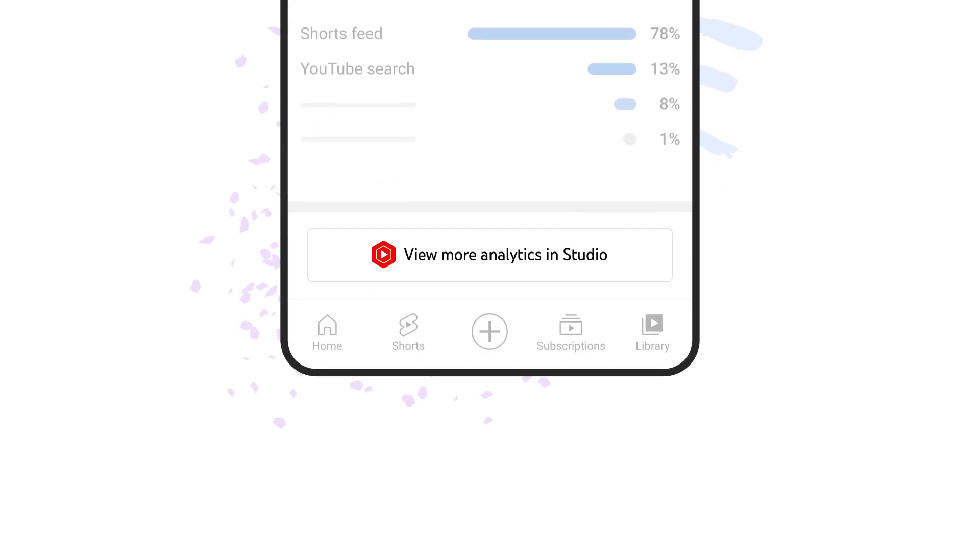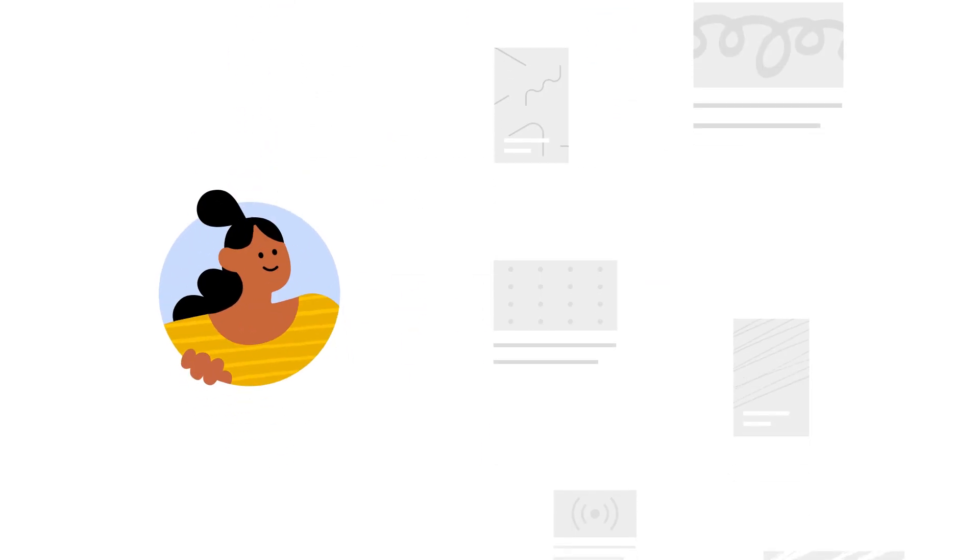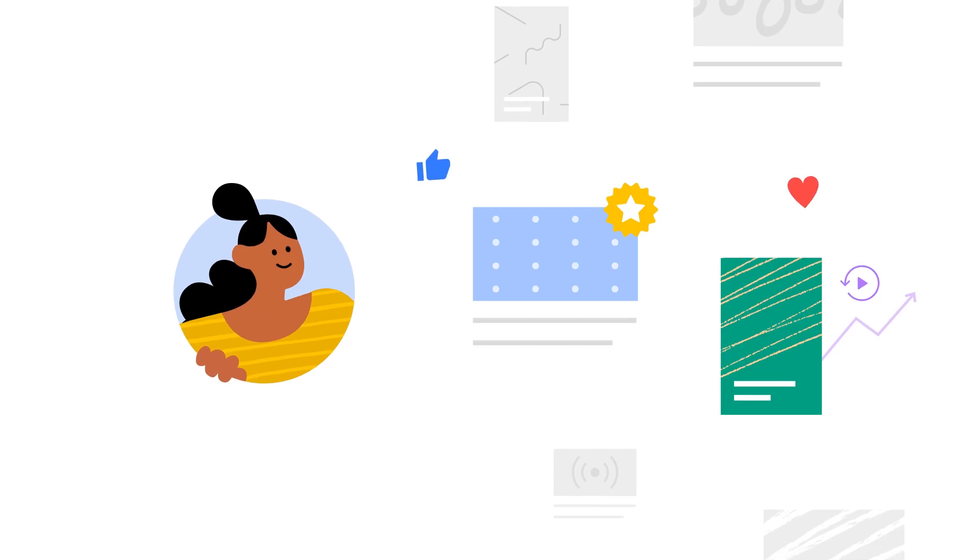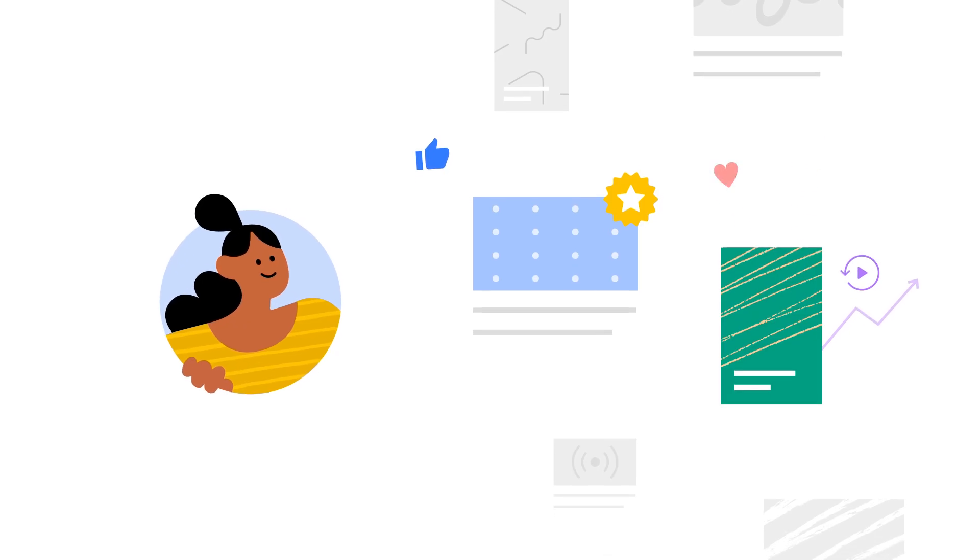We hope these analytics in the YouTube app help you see what's doing well on your channel and what your audience loves. For more information about analytics in the YouTube app, check out the links in the description.